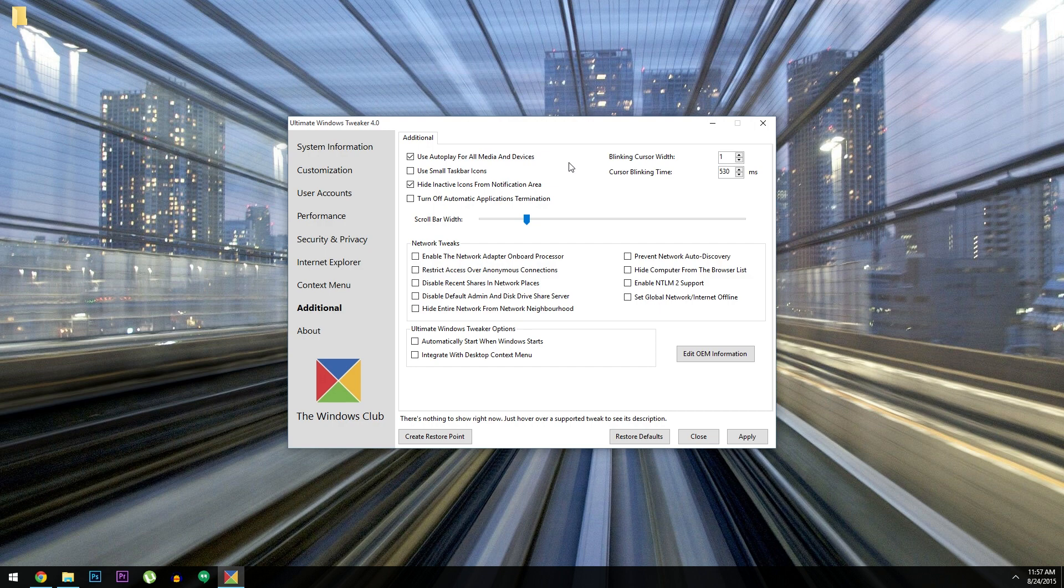Then when you're done tweaking everything, just hit Apply. And depending on which options you chose, you'll probably be prompted to reboot. But when you get back up, Windows 10 should be perfectly tailored to your specific preferences.